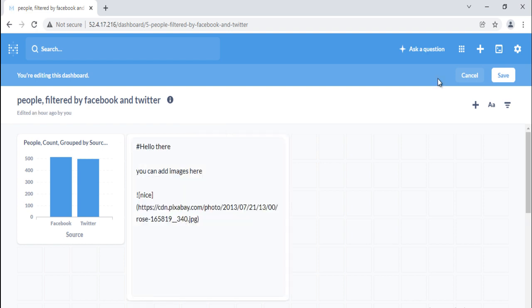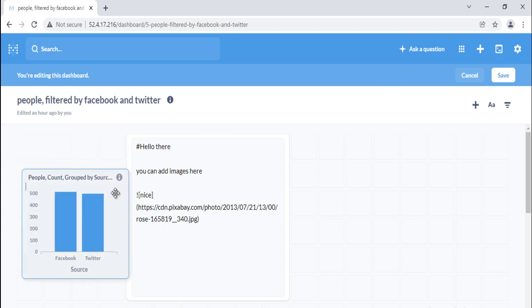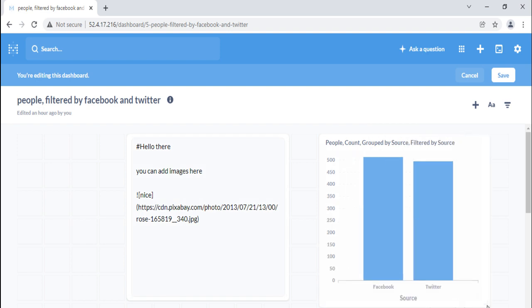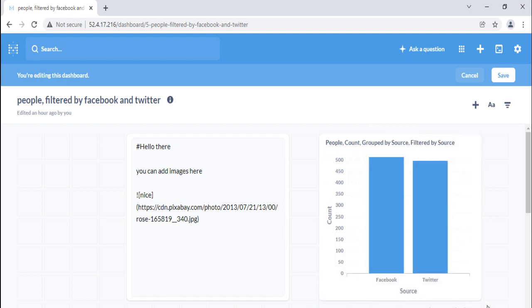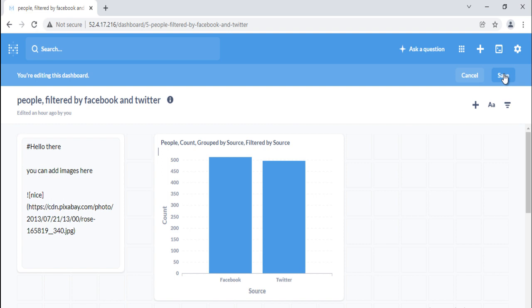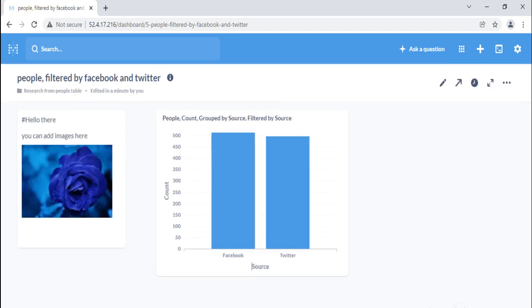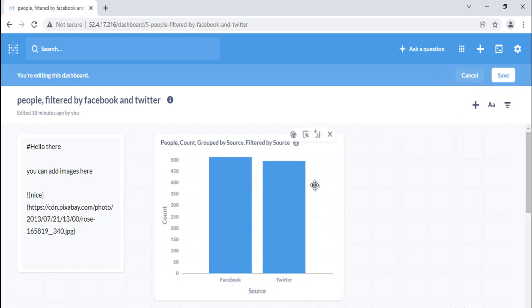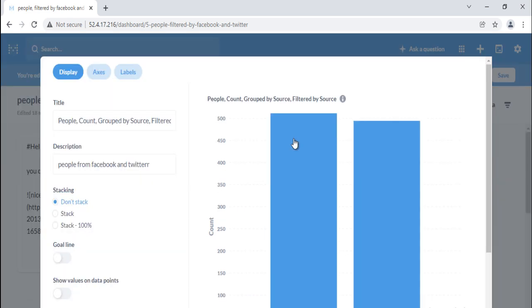You can move around or resize your cards as you see fit. Click the pencil icon in the top right of a dashboard to enter the dashboard's editing interface. You can move and resize the cards to your liking and they'll snap to the grid. Once done, save your changes. Now let's see how to change the question's visualization settings on a dashboard. Click on the pencil icon to enter dashboard edit mode, hover over the question you want to edit, and click on the palette icon to edit the question's visualization settings.